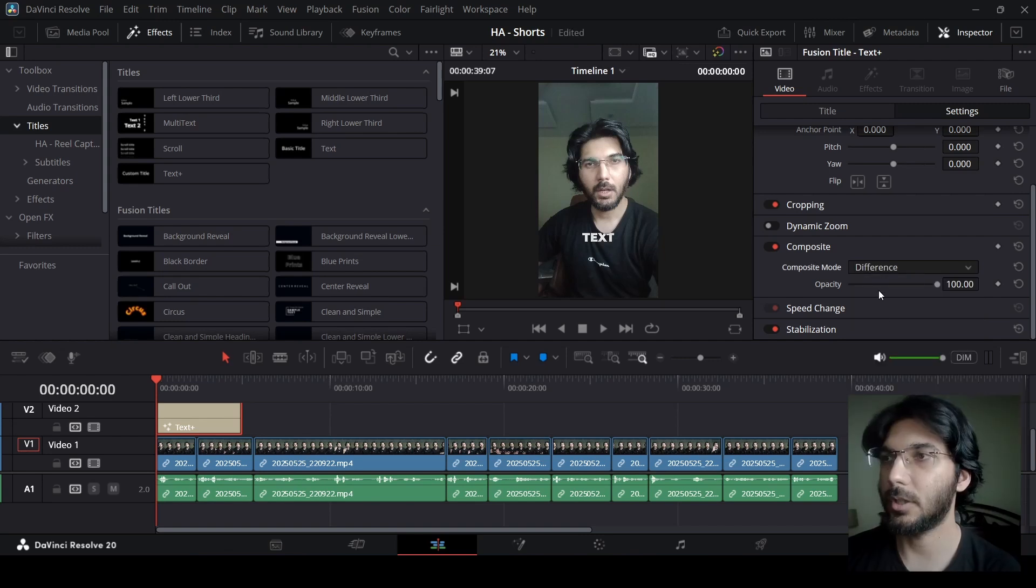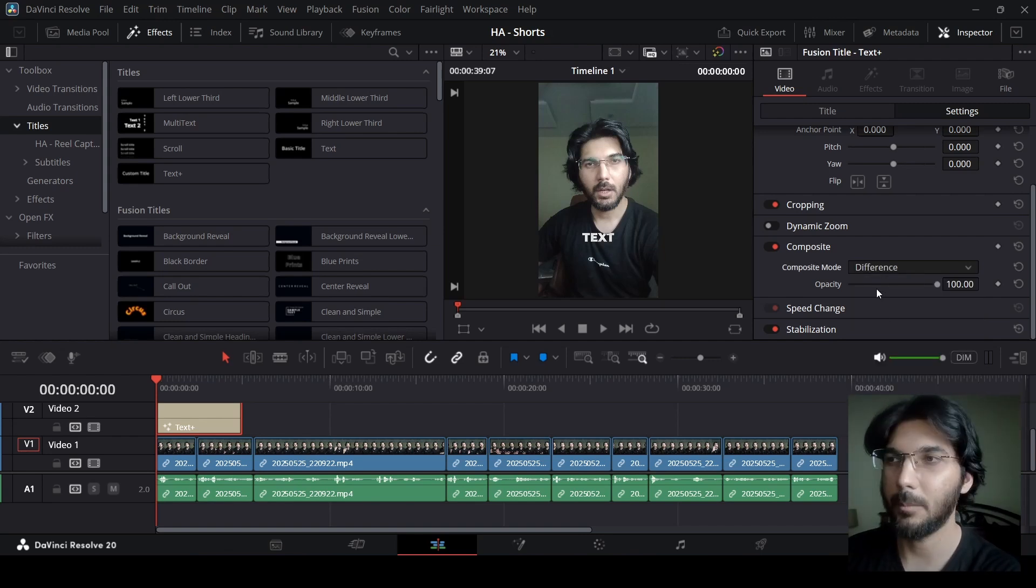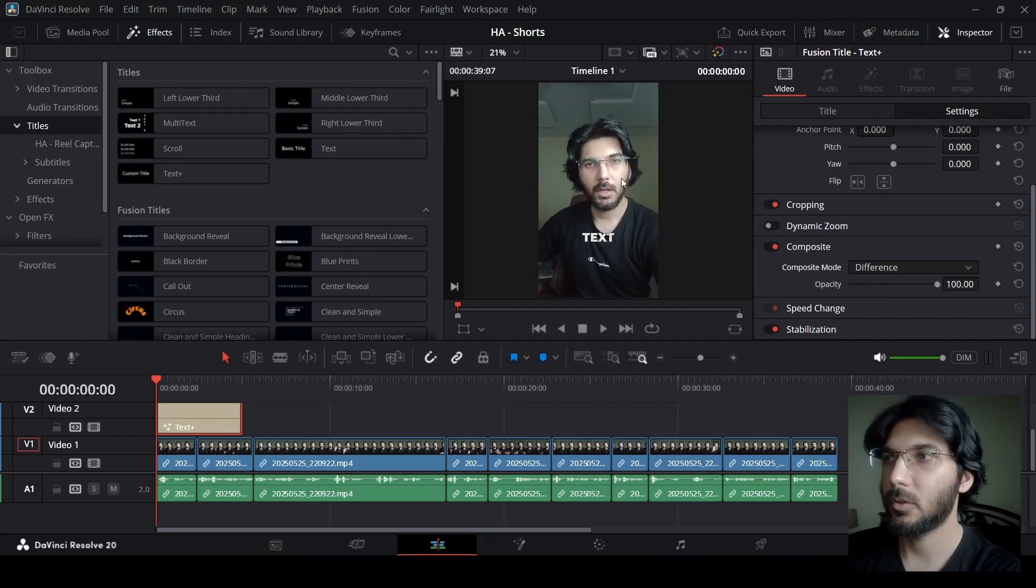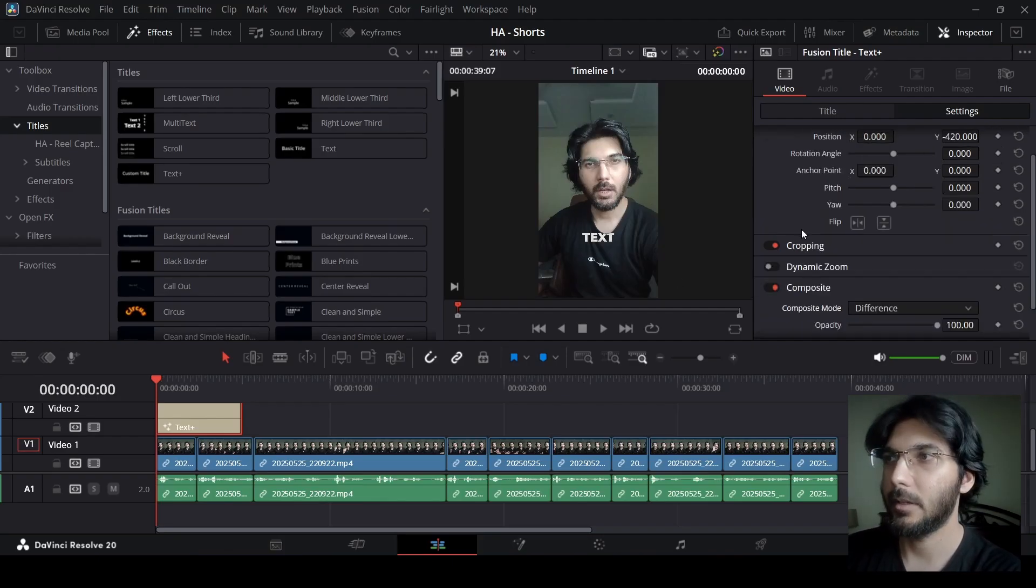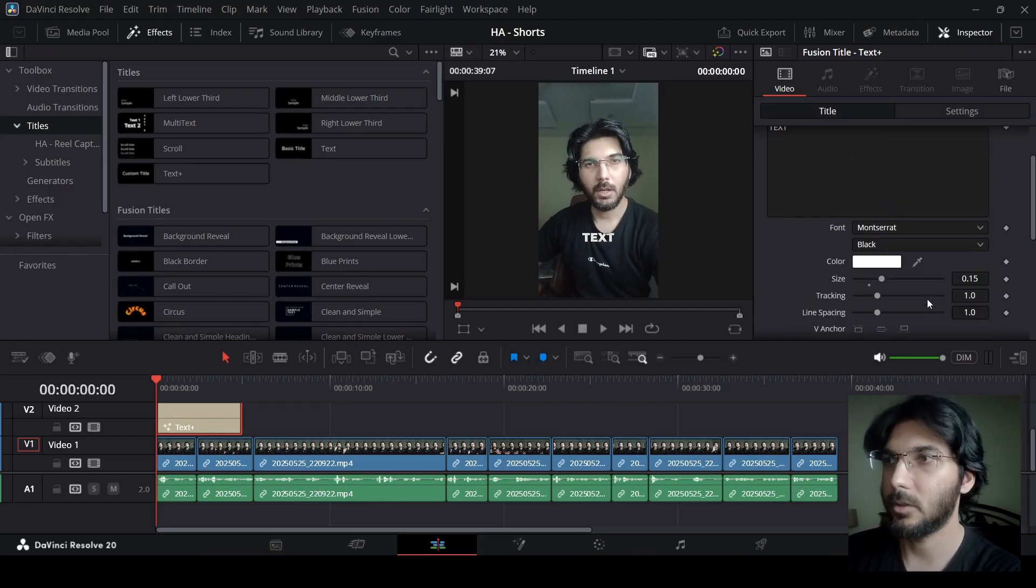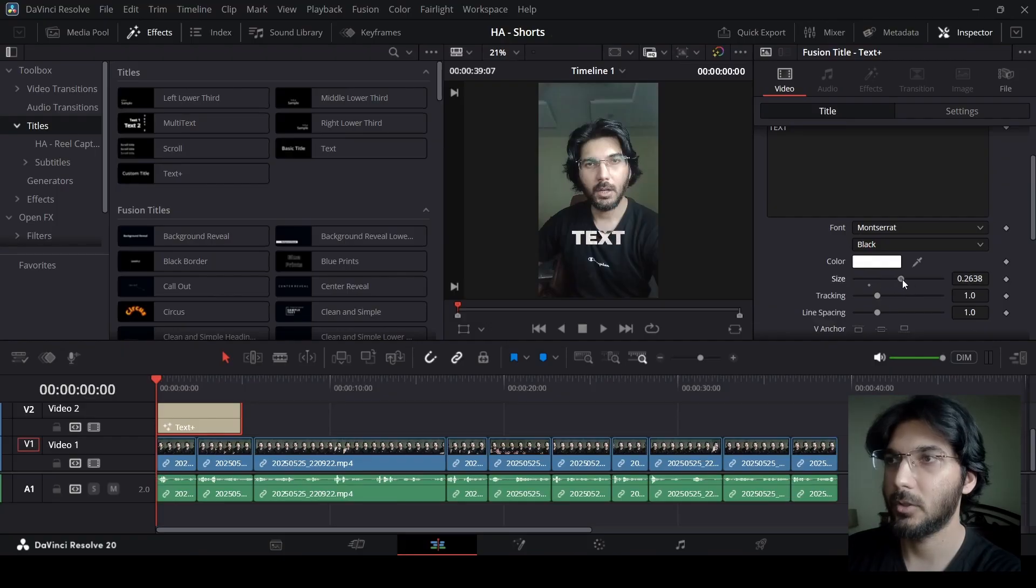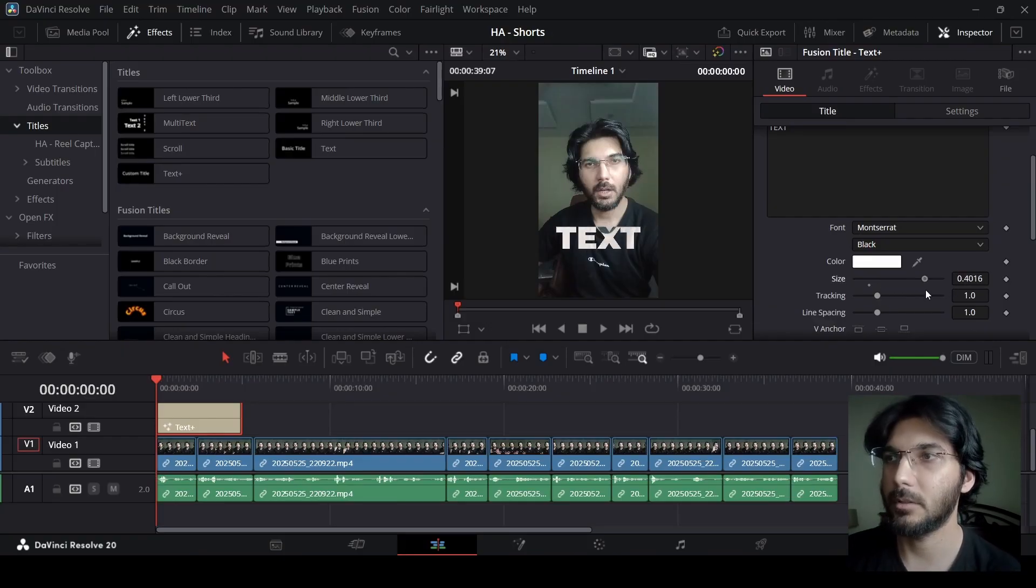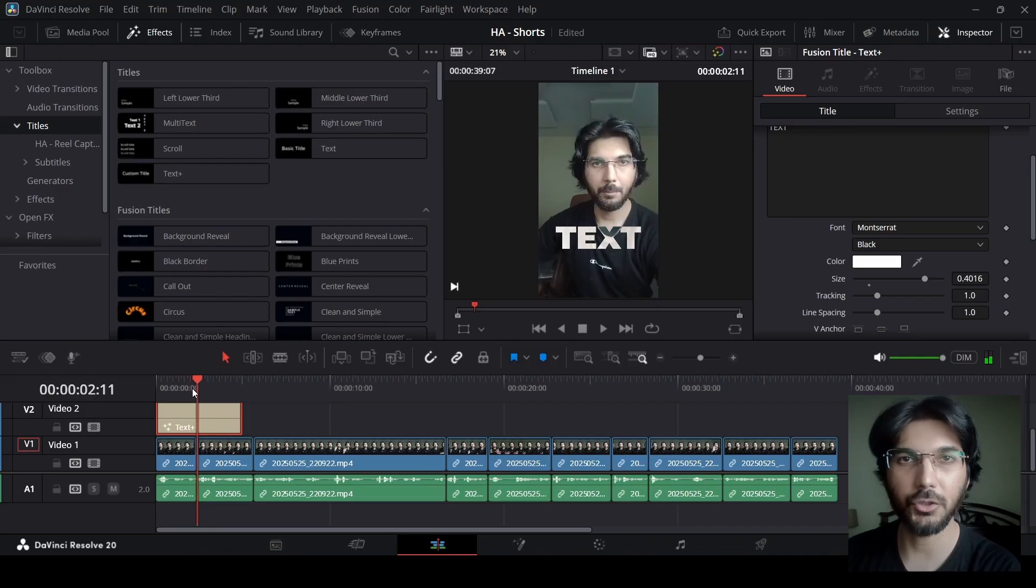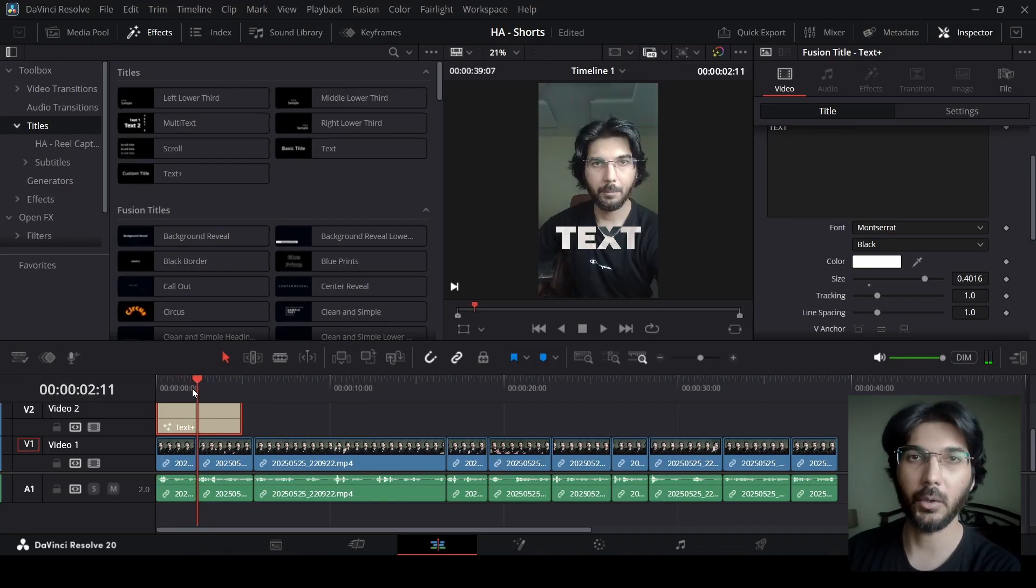Once you're done with that, you might see, okay, nothing happened, but this is because of the video that I have. Let me just go ahead and increase the font size so that you can see what happens. Here you will notice that now this is giving us that effect, that viral effect that you see in many different videos. This is how you get it.